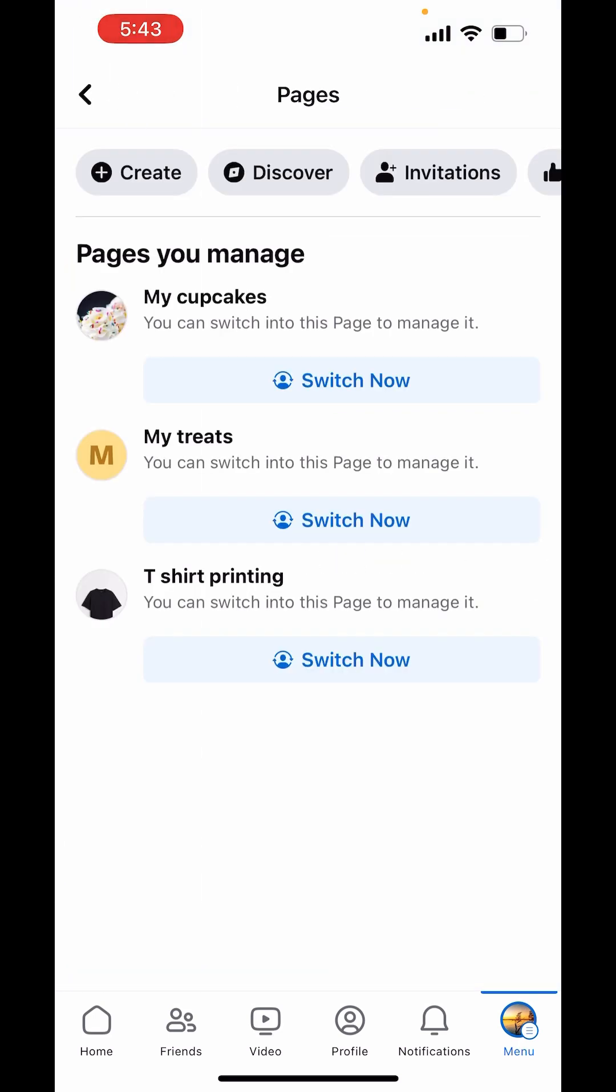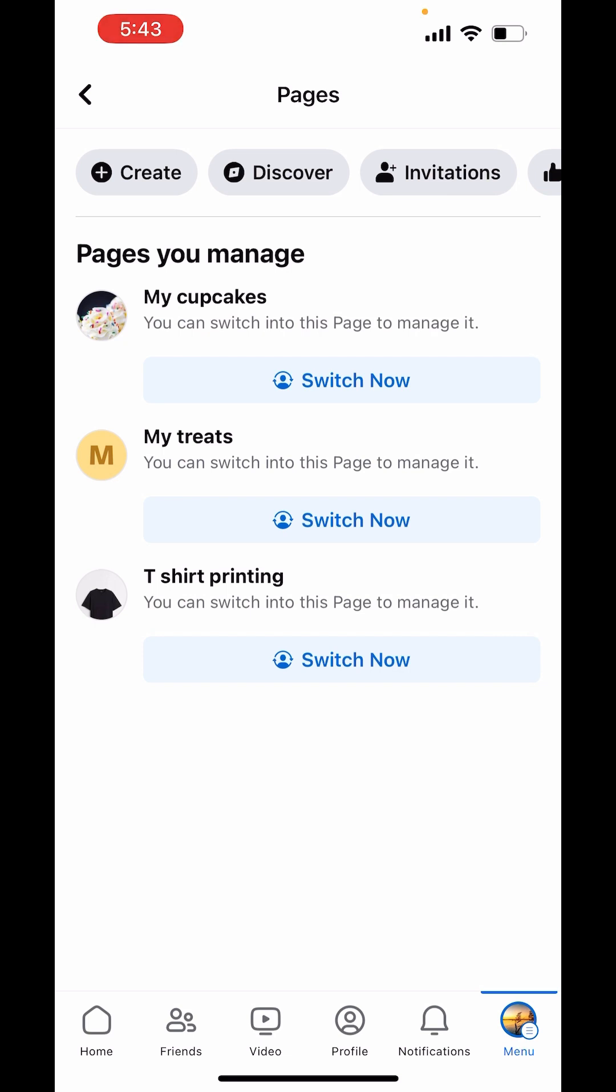Here you will find the pages you have already made. Now on the left-hand side, you will see the option of create. Click on create and choose get started.